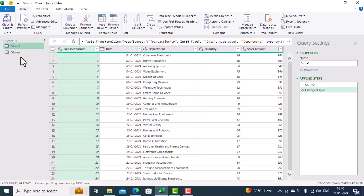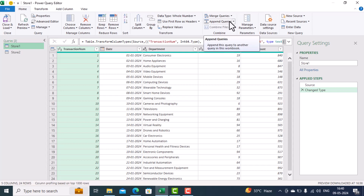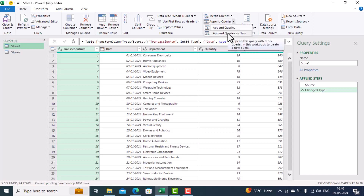We double-click on any of these tables to launch the Power Query Editor. Now we want to create a new table which will be the total of all the records from Store One and Store Two — it will contain all records from both stores. We need to create a query, and that query is called an Append query.